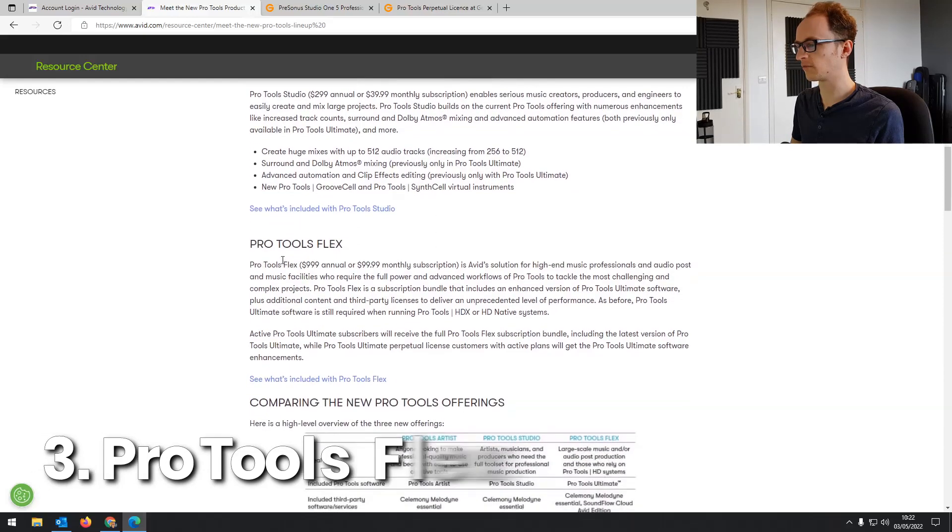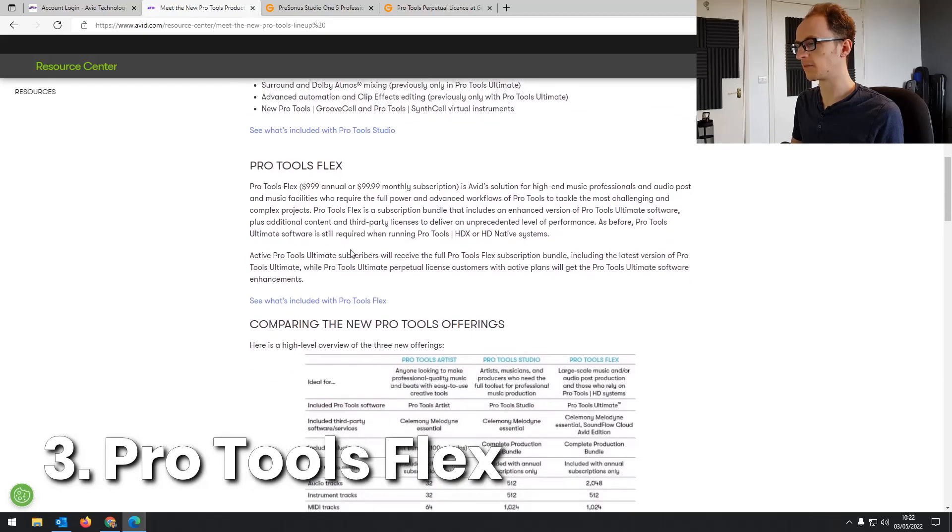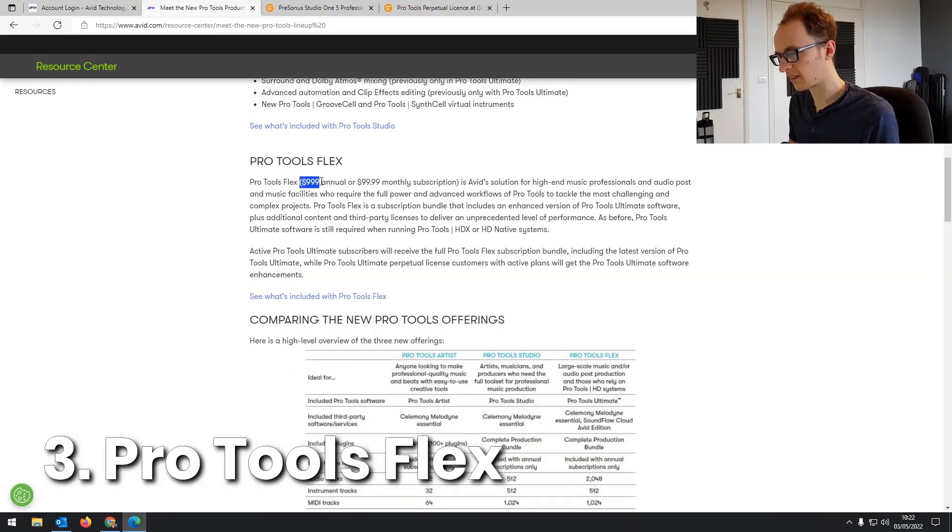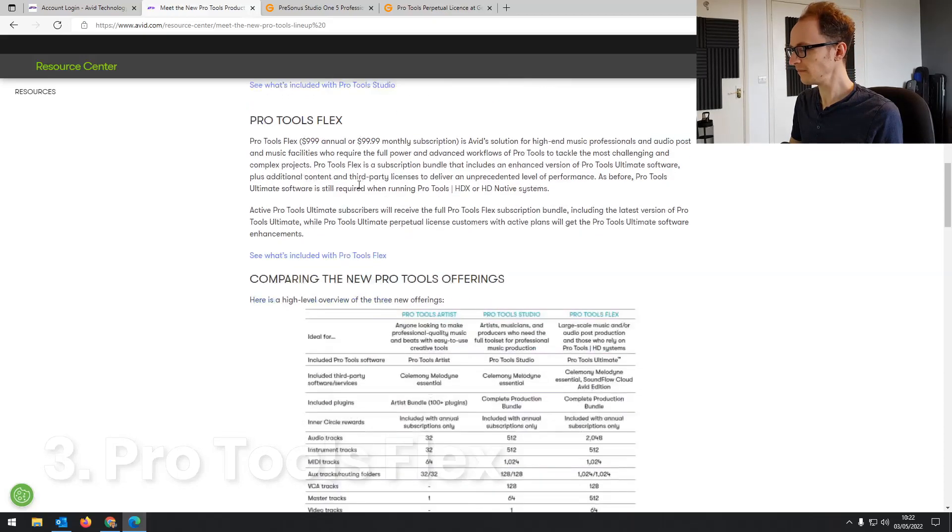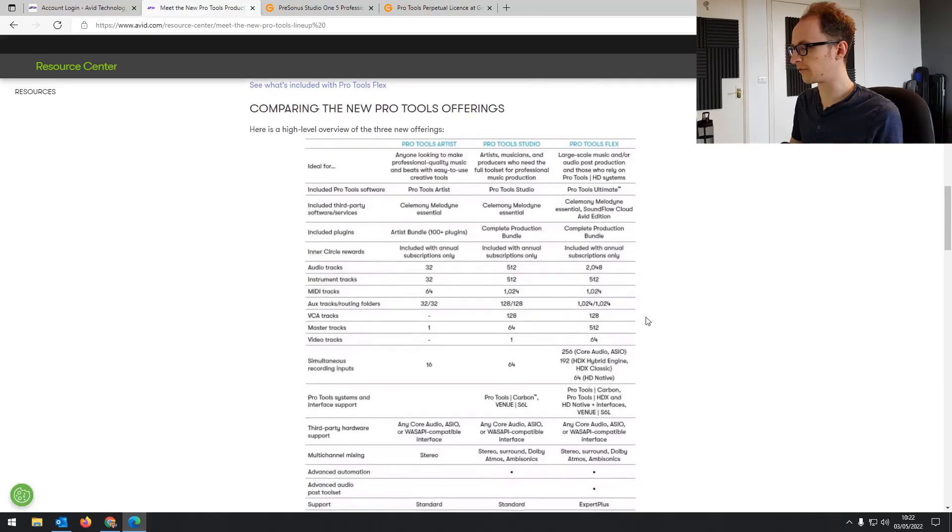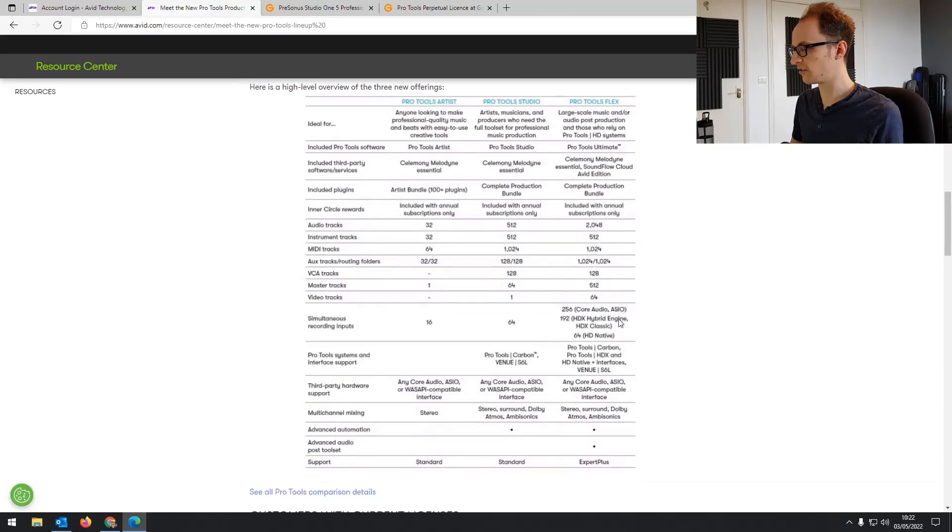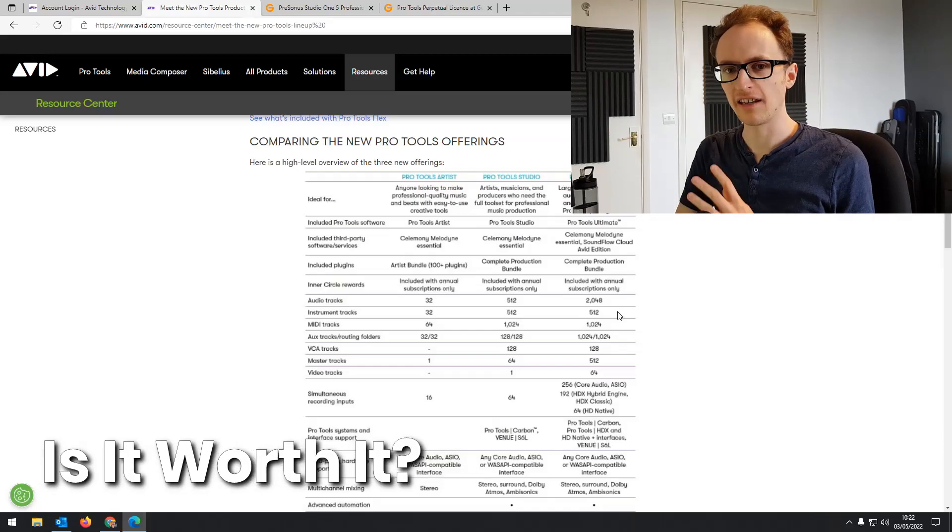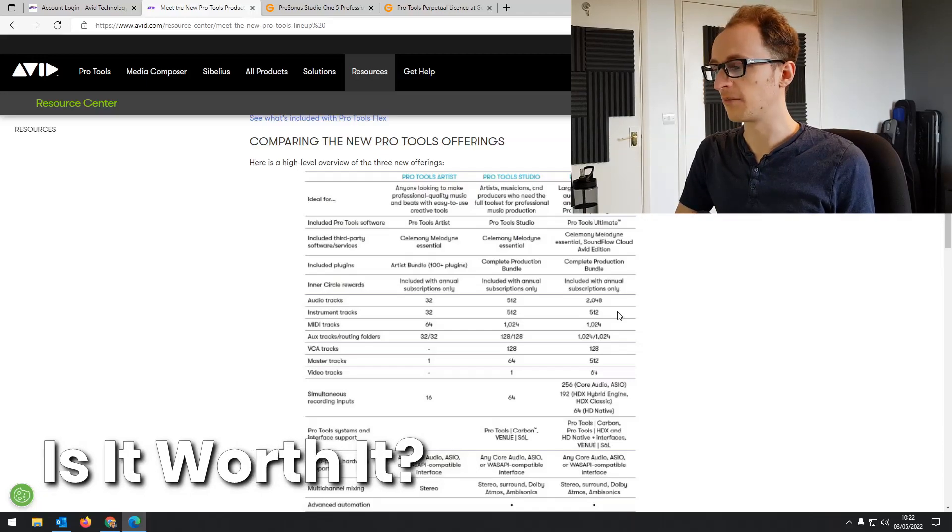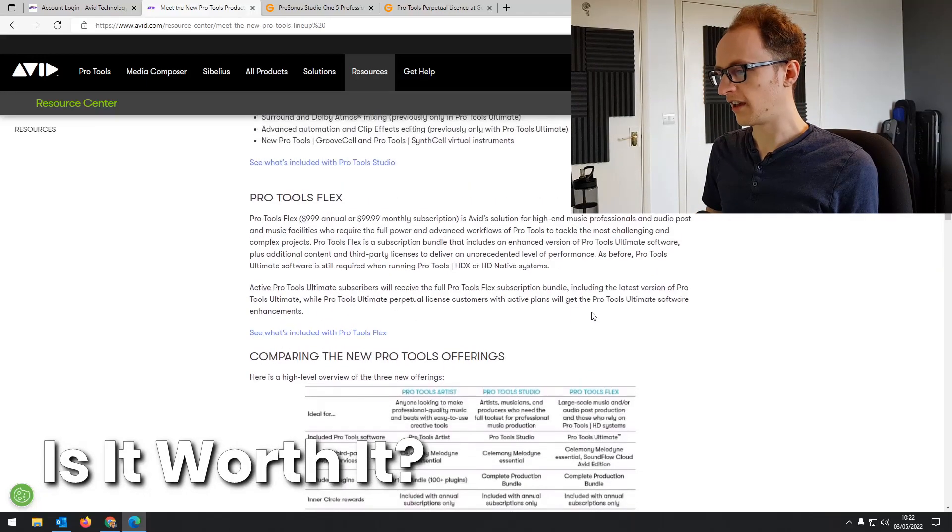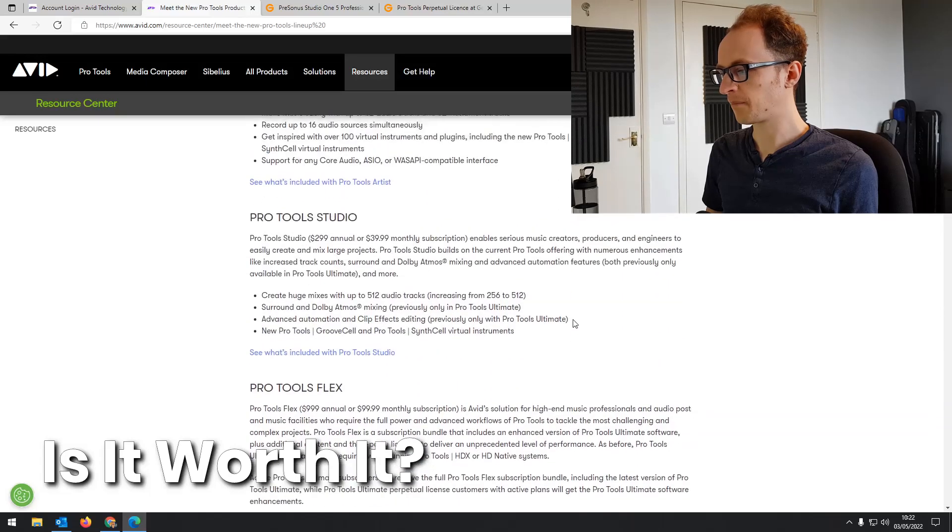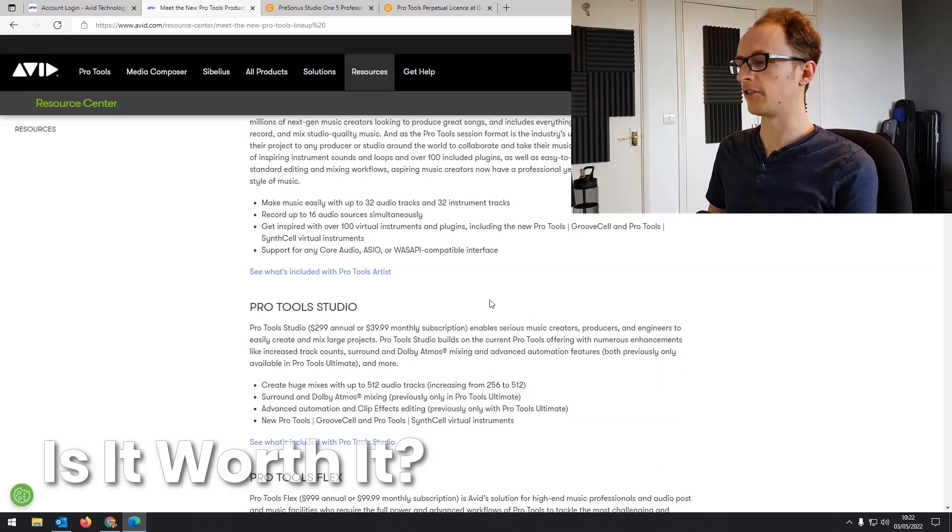And then you've got Pro Tools Flex, which is basically the replacement to Pro Tools ultimate, which is $1,000 a year and $100 a month. That's more for professional post-production studios. So what does this mean, and is it still worth using Pro Tools with this new pricing structure and new subscription offerings?